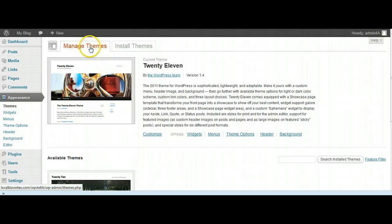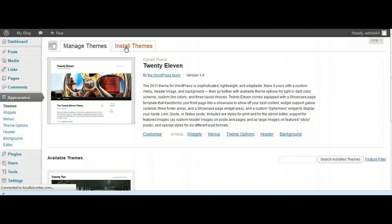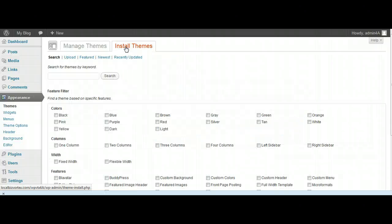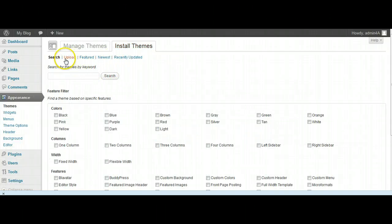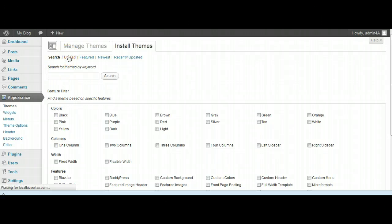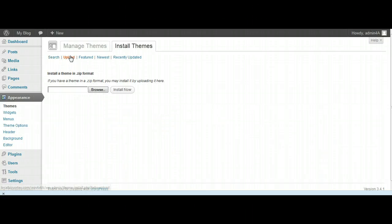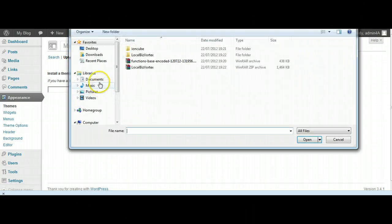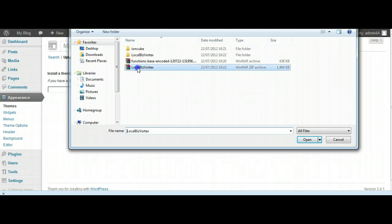What we're going to do is go to Appearance, Themes, and it'll bring up the theme library. Manage Themes, Install Themes - we want to install a new theme, the LocalBiz Vortex theme. Here we just click on the upload link.